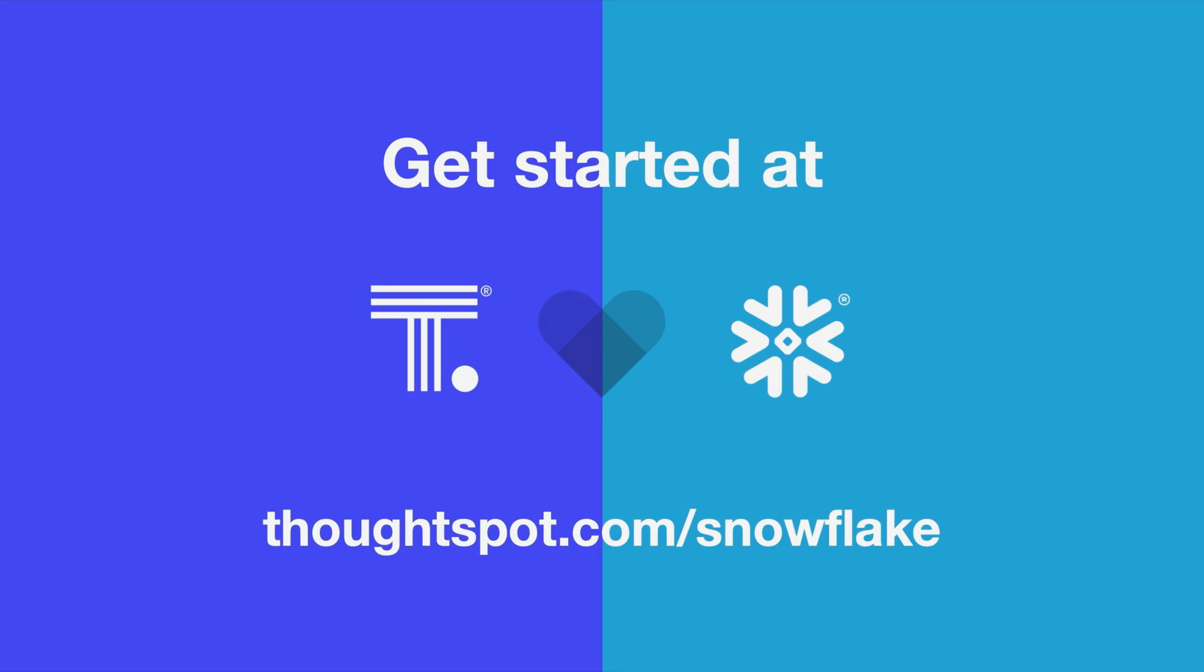That's Snowpark for ThoughtSpot, bridging the gap between data science and business outcomes. To learn more about AI-powered analytics for your Snowflake data cloud, visit thoughtspot.com/snowflake. Thanks for watching, and we hope you enjoyed this series.